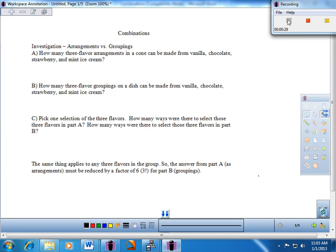There's an investigation at the top that talks about arrangements versus groupings. Let's look at part A. It says: how many three-flavor arrangements — underline that word 'arrangements' — in a cone can be made from vanilla, chocolate, strawberry, and mint ice cream? I have a set of four flavors and I'm going to make a three-scoop cone. We'll assume no repetition — you have to choose one of each — so I have four distinct flavors and I'm going to arrange three of them in a cone.